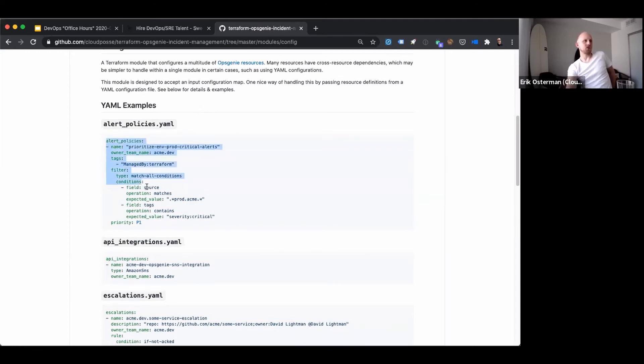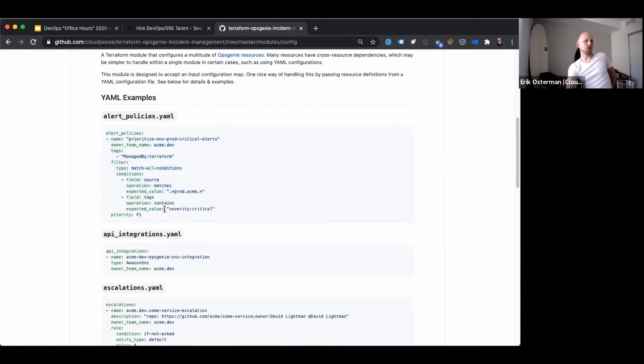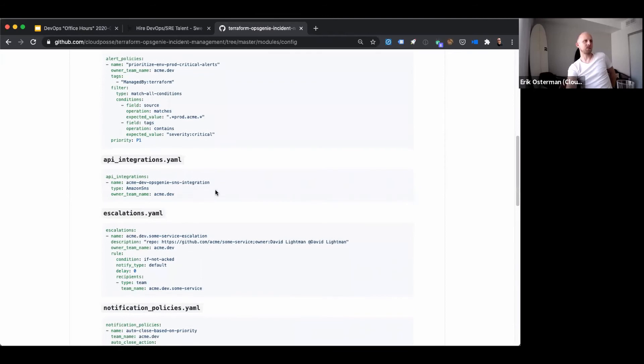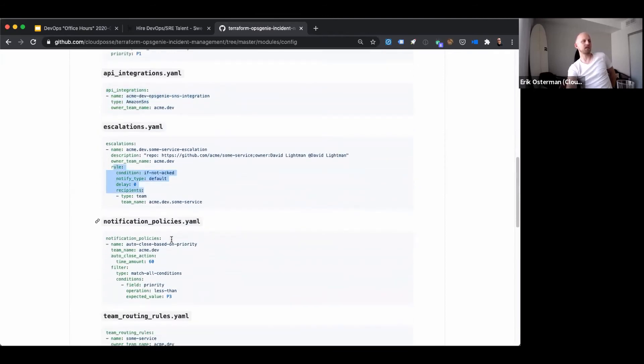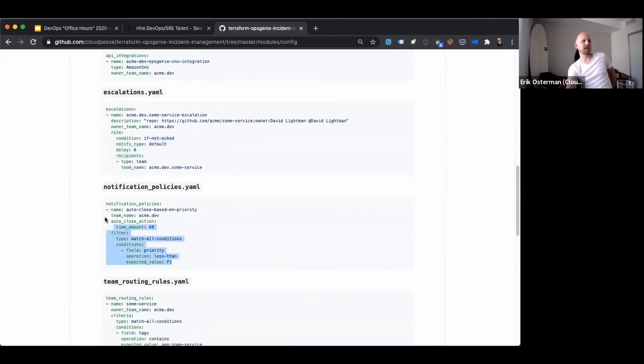And then, you can define all your alert policies, your API integrations, your escalations, and all that in the config file,